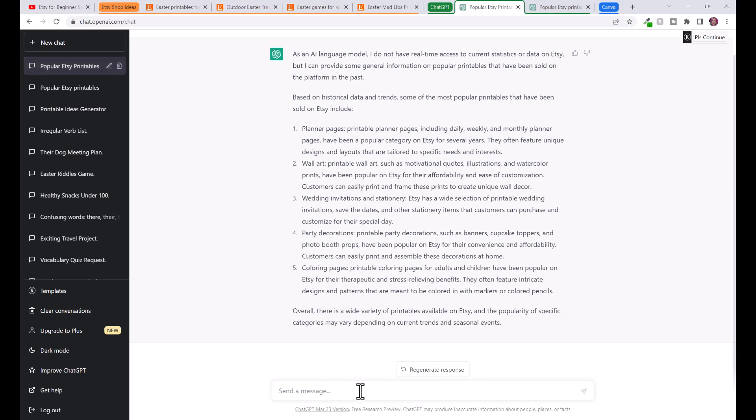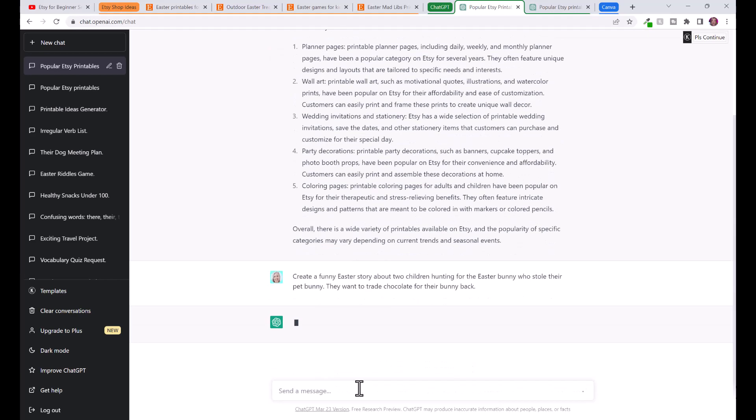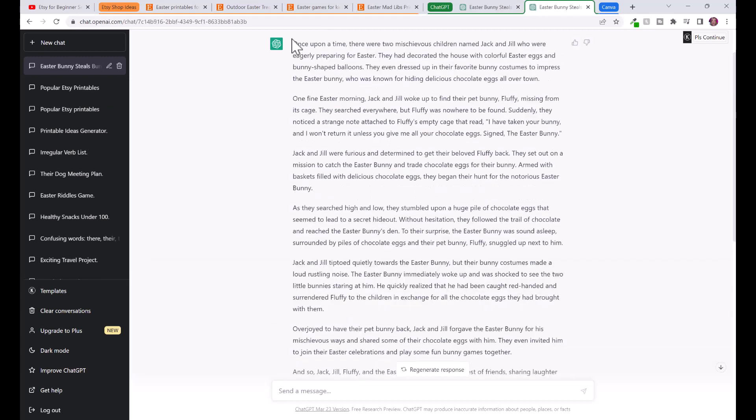Now we're going to get ChatGPT to help us create this mad libs idea. First of all I'm going to say create a funny Easter story about two children hunting for the Easter bunny who stole their pet bunny. I gave ChatGPT an actual story idea but you could literally just say create a funny Easter story about two children or whatever. ChatGPT right now is going to create this story for us.